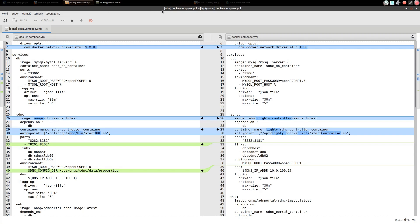This file is almost the same as you can find in OnApp SDNC repository. In our case we only changed SDNC service definition itself.